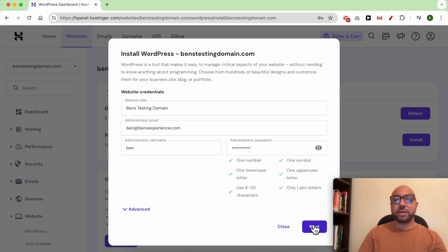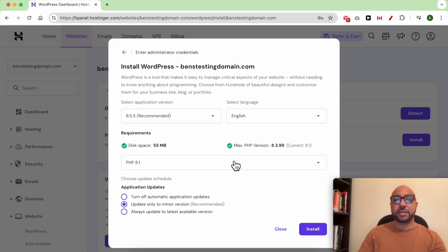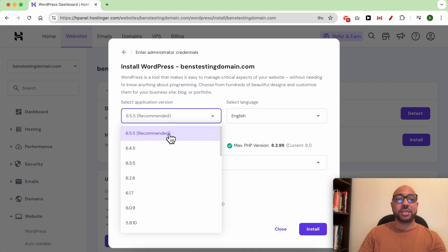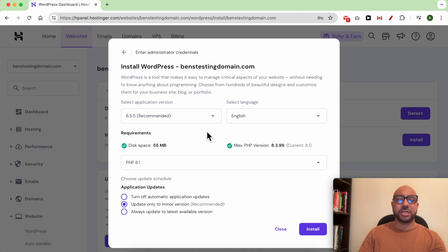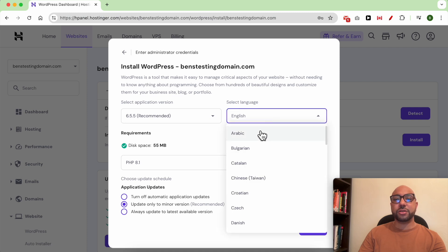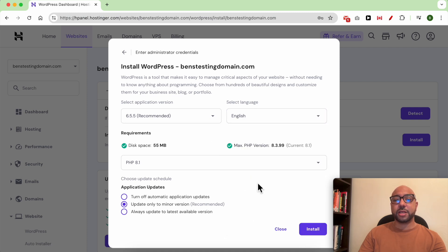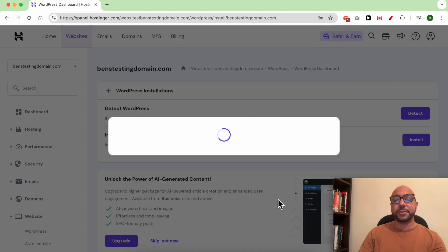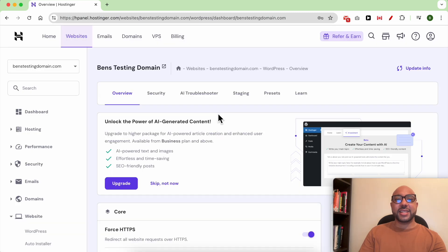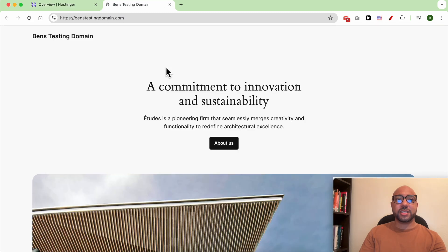Click on Next. For the application version, I always recommend to use the latest WordPress version for better security. For your site language, you can select it from this dropdown menu. After that, click on Install Now. Your WordPress is created successfully.